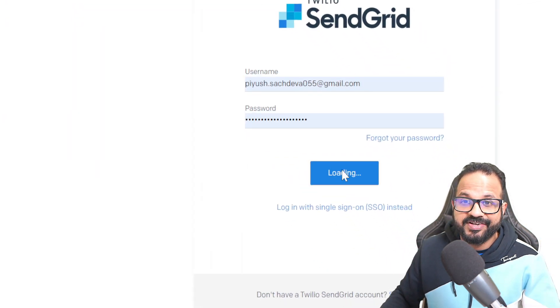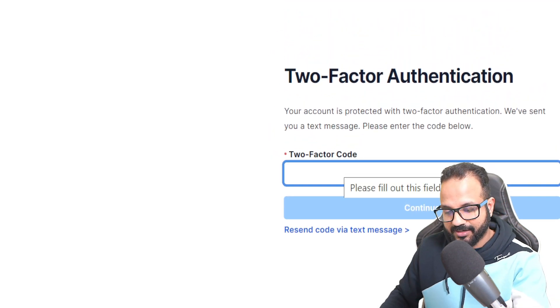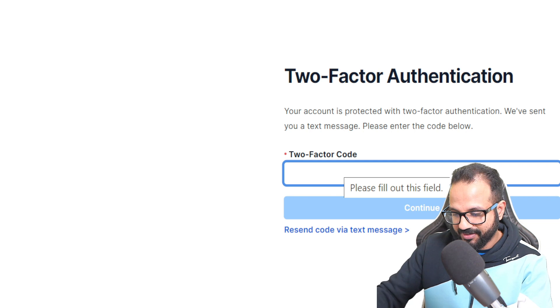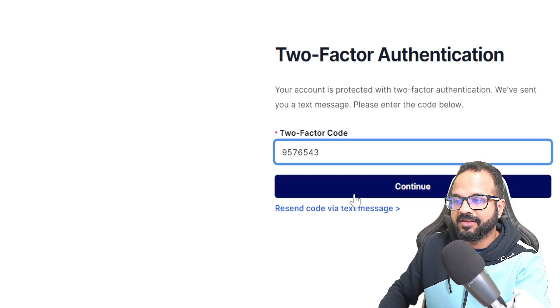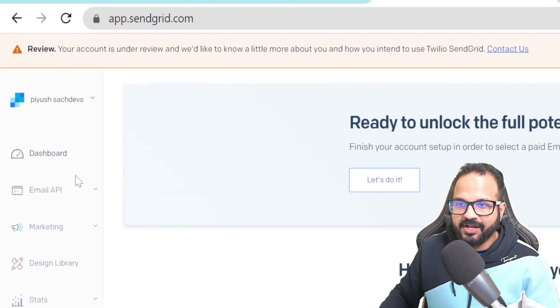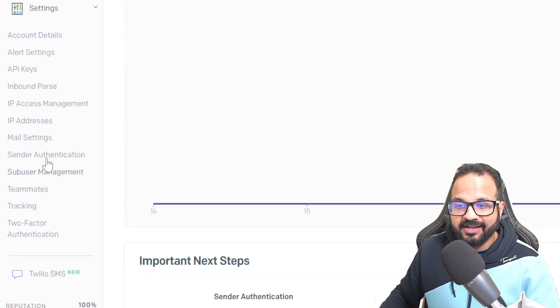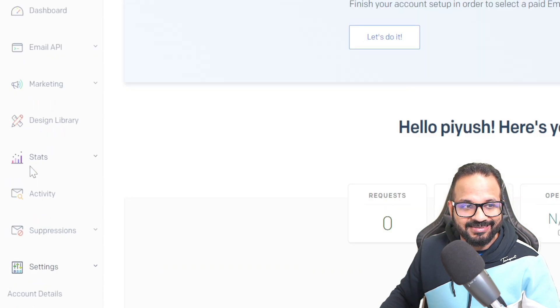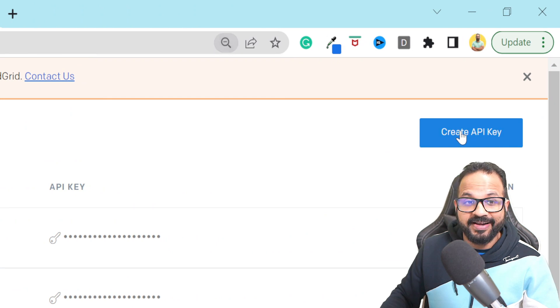Log in with the credentials you've already set up. It will text you a verification code — enter that and hit Continue. This is your SendGrid dashboard. On the left side you'll see a button called Settings — go to Settings and then API Keys. We will be generating a new API key, so click Create API Key on the right side.